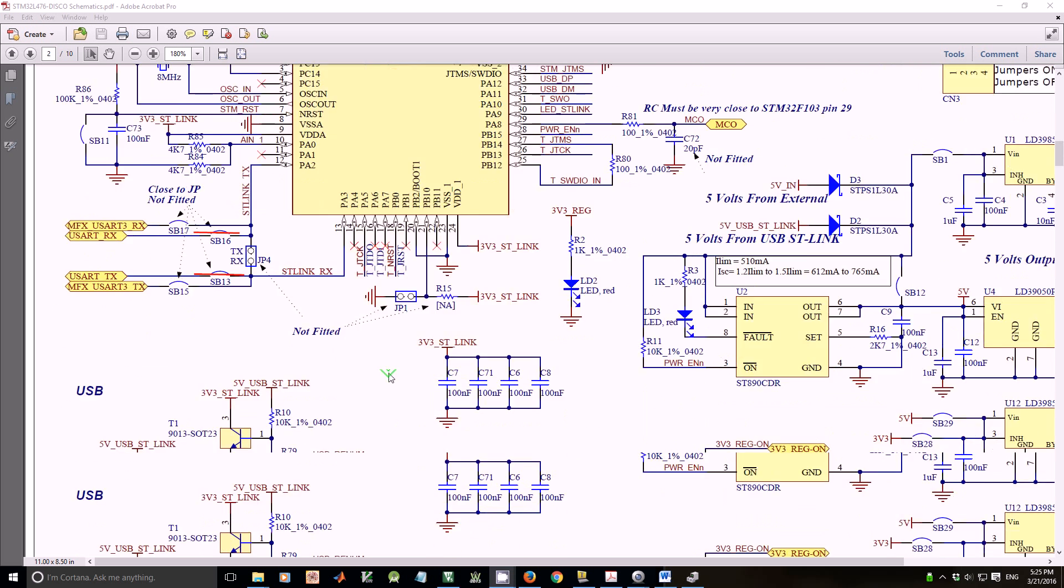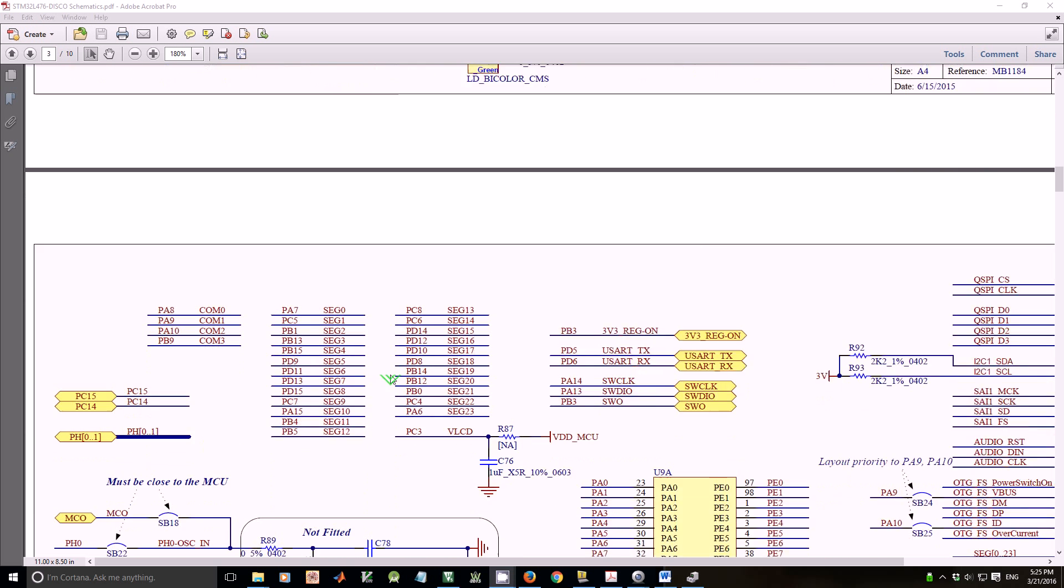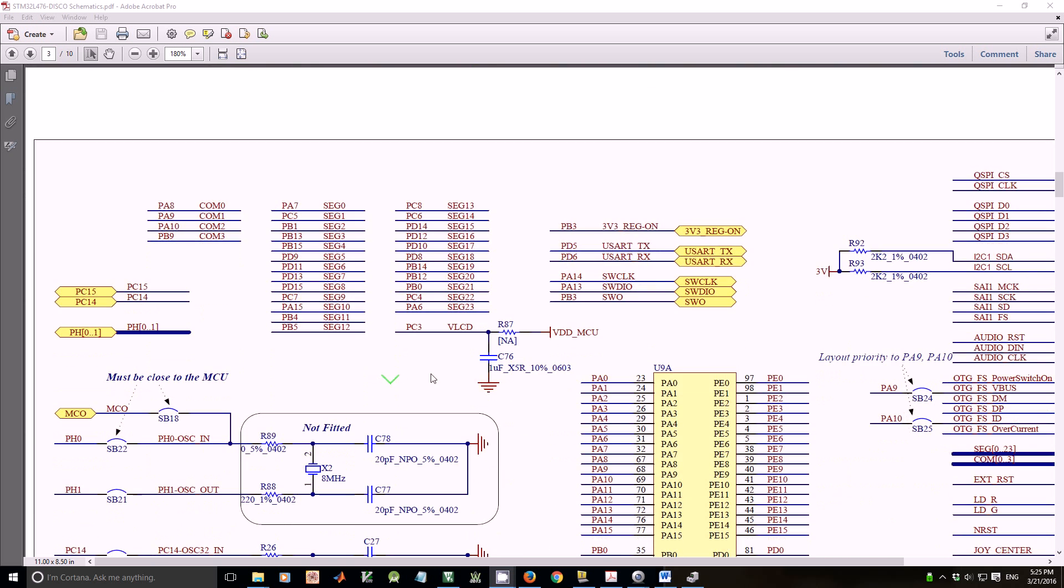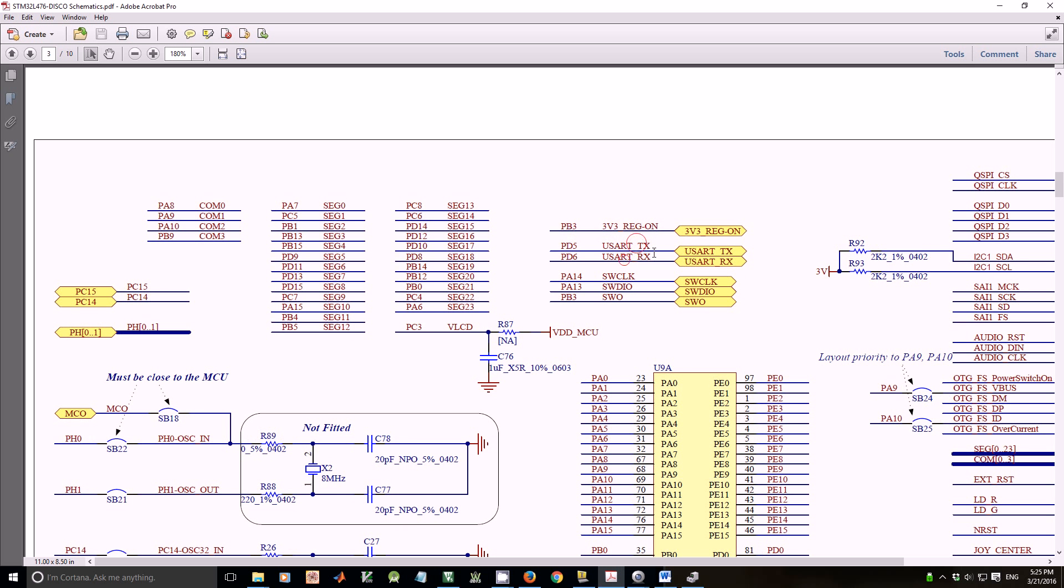If we go to the next page of the schematics, you can see UART TX and UART RX are connected to pin PD5 and PD6 respectively. Let's examine what alternate function PD5 and PD6 should be.